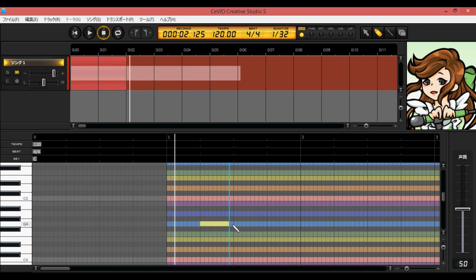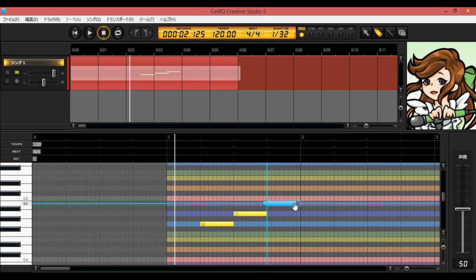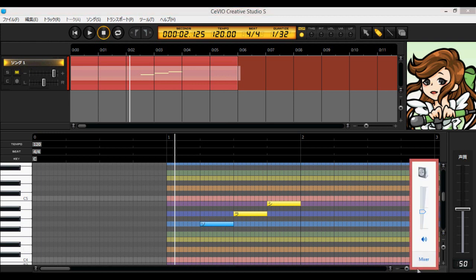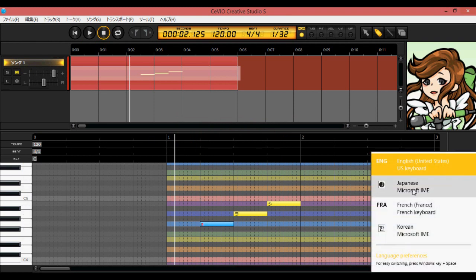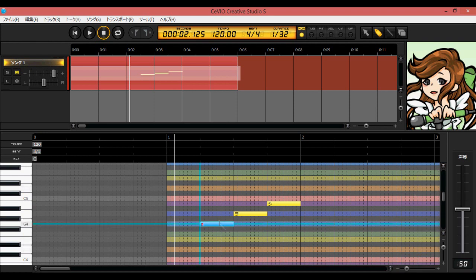Sevio is a software unlike Vocaloid where, on the note editor, instead of being able to use romaji, you strictly have to use hiragana. As you can see, each note has a hiragana syllable. You can put in a letter in romaji but you'll get an error message, and when you play the lyric back it will be silent. So let me change this back to 'ah' in Japanese.